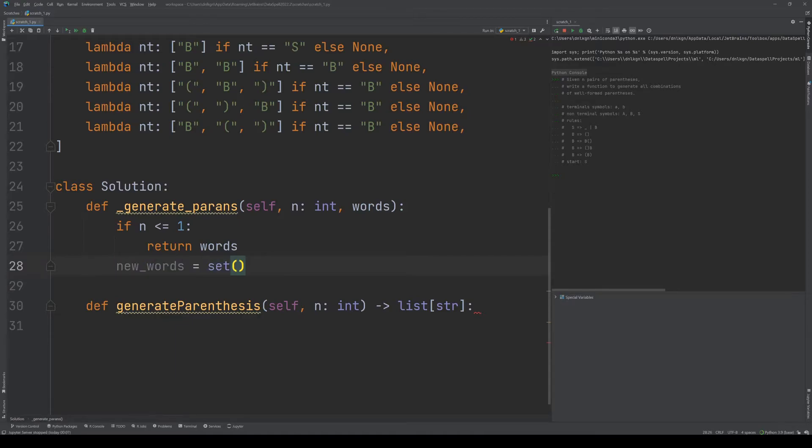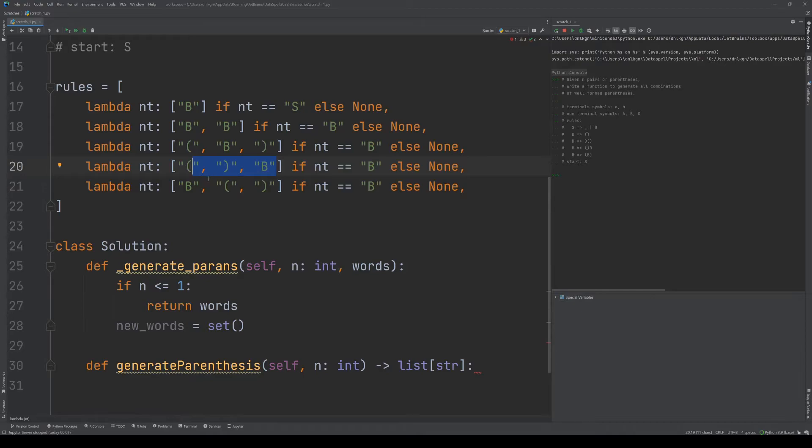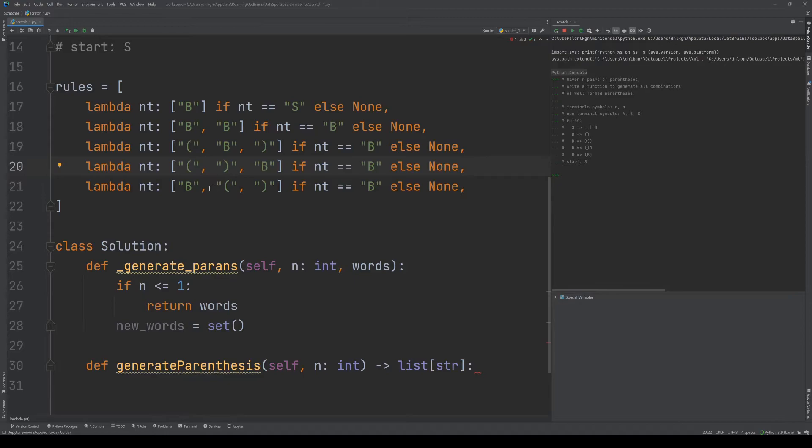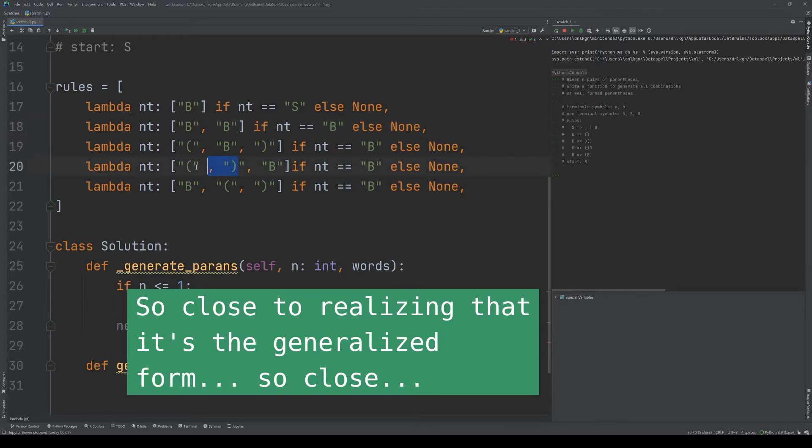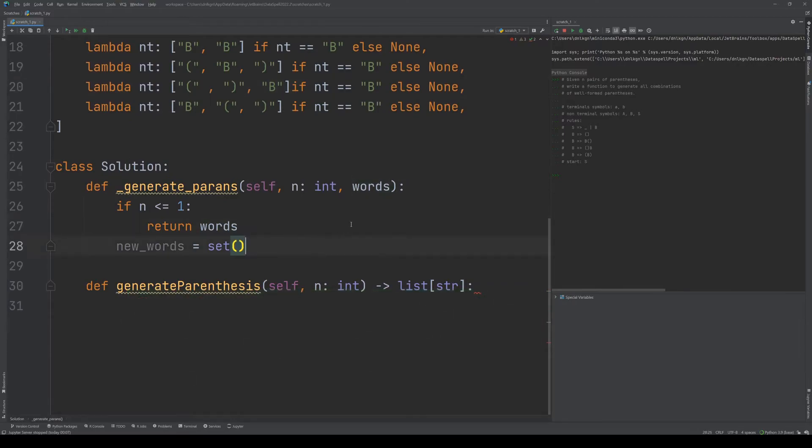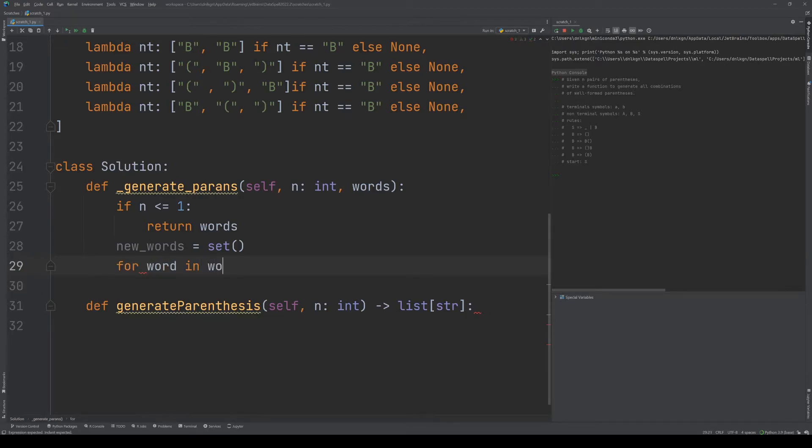Now for the new words, we want to create an empty set. It's a set because we'll generate duplicates. For every word in words, we want to generate all expanded words. Every word will yield potentially multiple follow-up words because we could apply a rule multiple times.